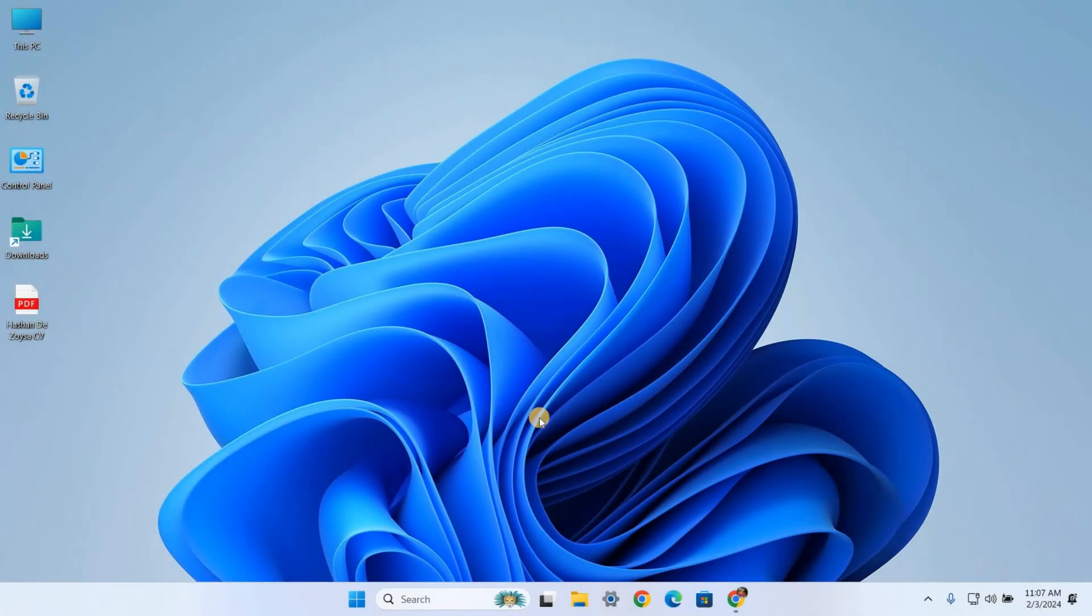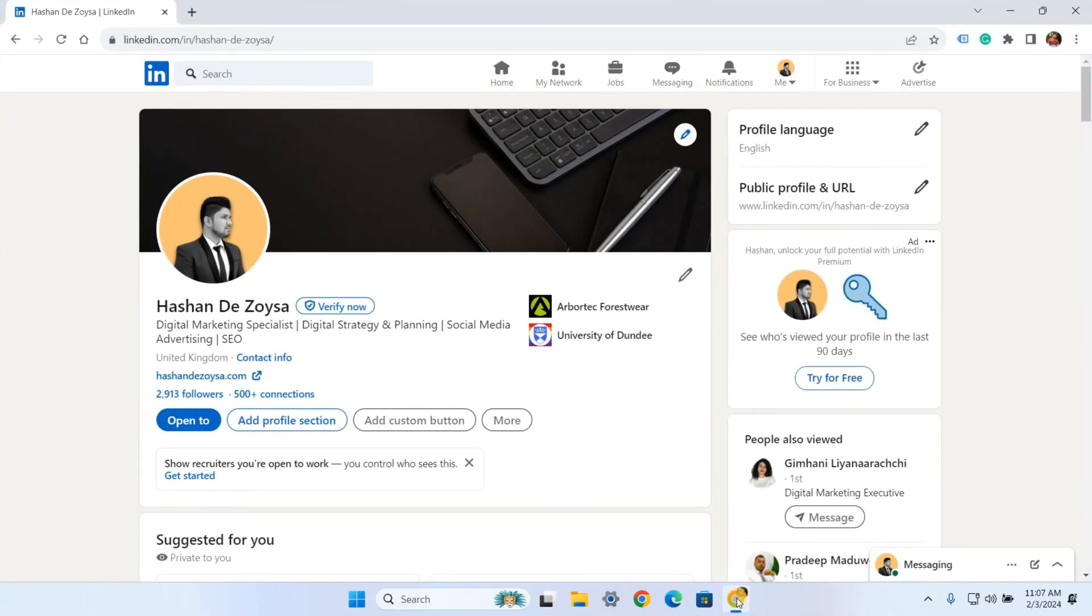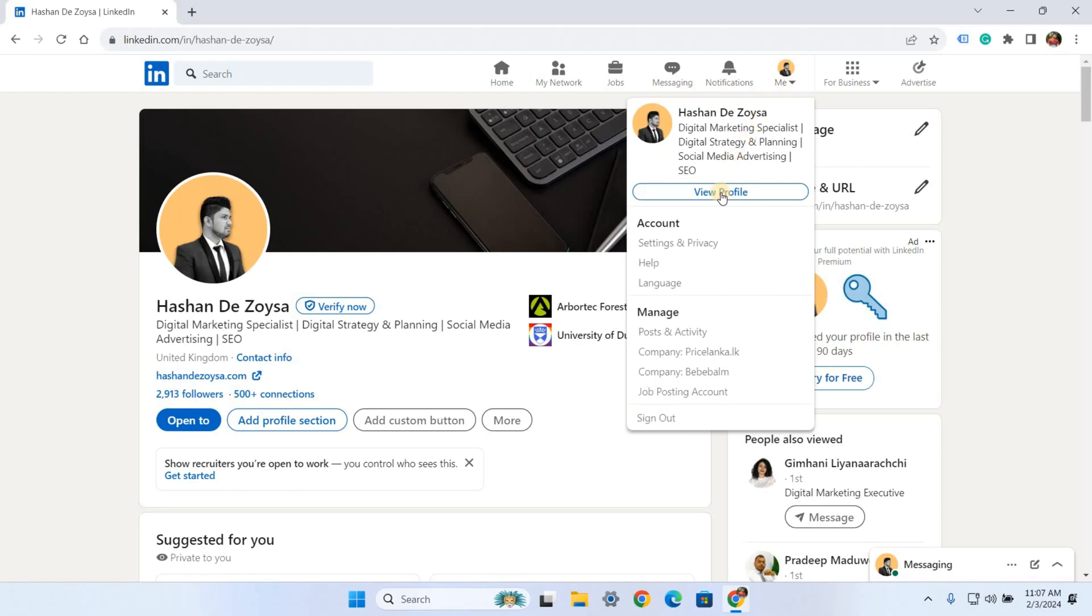So let's jump in. First, log into your LinkedIn account. Once you're on your home page, click on your profile picture in the top right corner. Under the account section, click on Settings and Privacy. This will open a new page.